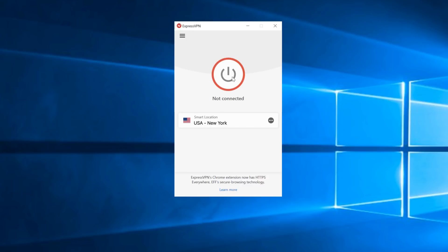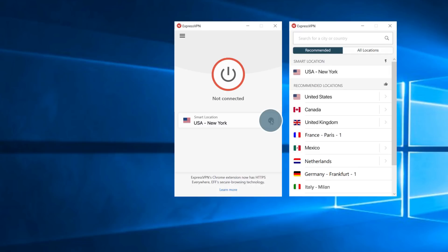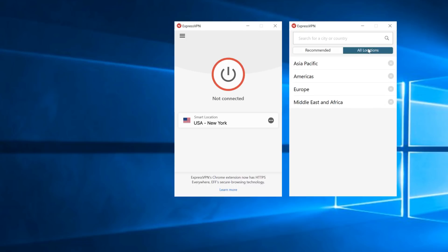If you'd like to switch to another location, click on the ellipsis. The recommended list of server locations offers the best connection rates and speeds based on your current location. You can also choose from the All Locations tab, which has drop-down lists of all server locations available.